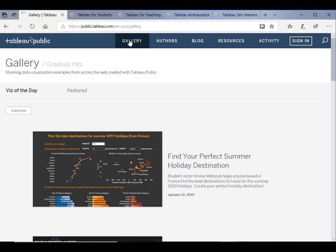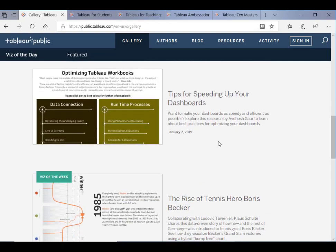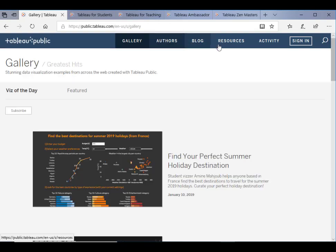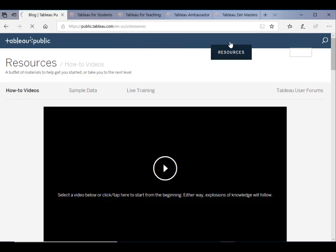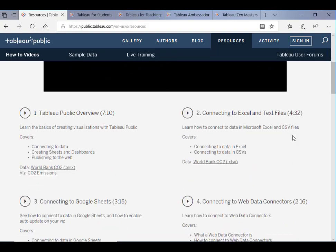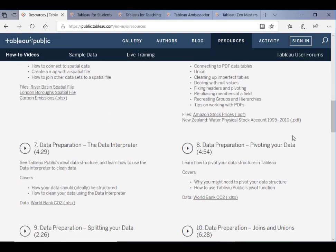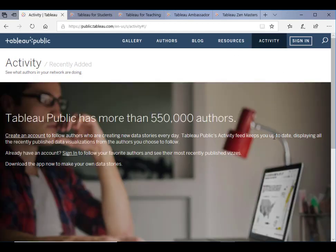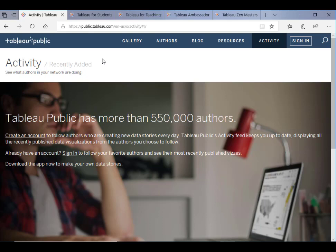Also, there's a gallery here where we can find a lot of great designs, authors, blogs, resources and activities—sample data, training videos and activities. So that's about Tableau Public where you can start by using this version and start your journey with Tableau.